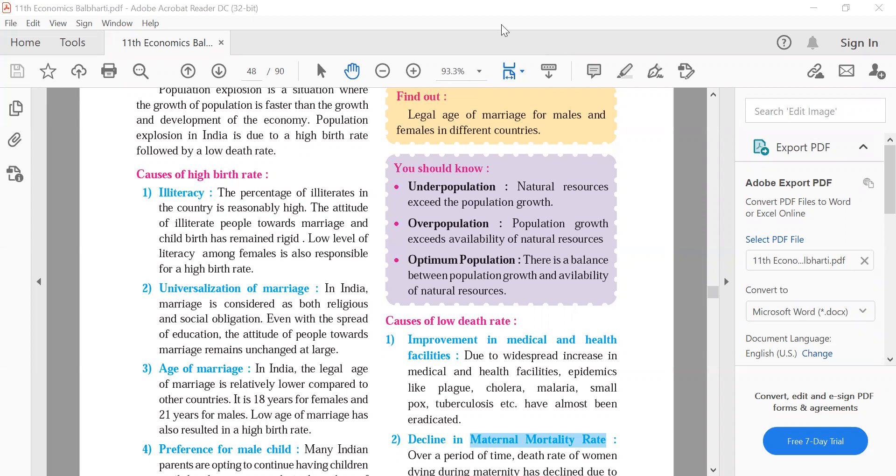You can give me underpopulation example. For example, Australia and New Zealand. There is a big area, but people are very low. In Australia, there is only 2 crore population. There is so big Australia and so small population.